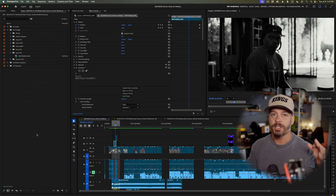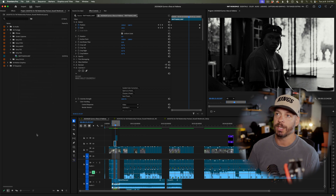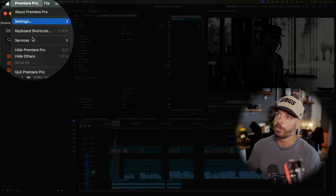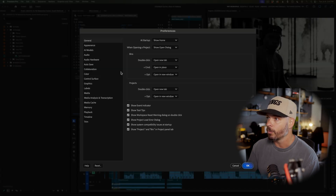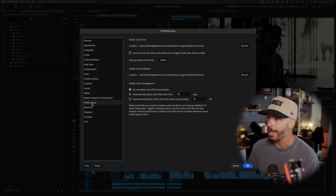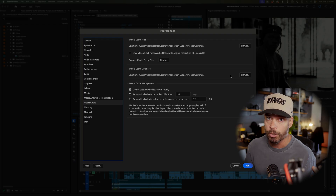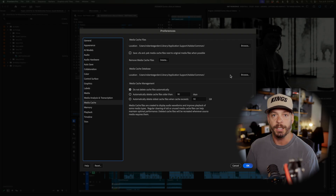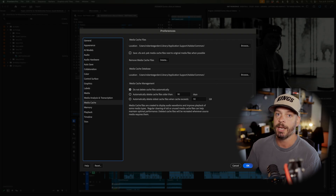Another thing that can cause choppy or slow playback is your cache. Go to Premiere settings, then General, then Media Cache. You can delete or remove any media cache there. It's stored in common areas on a local hard drive, so clearing those out can also help with playback.